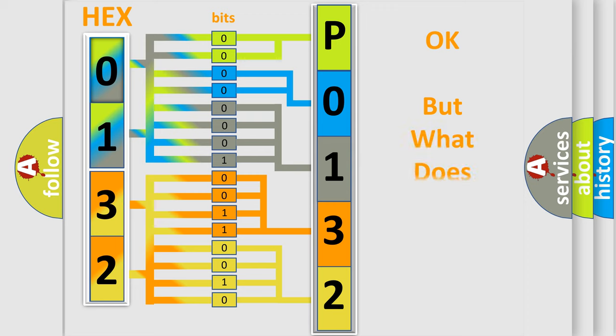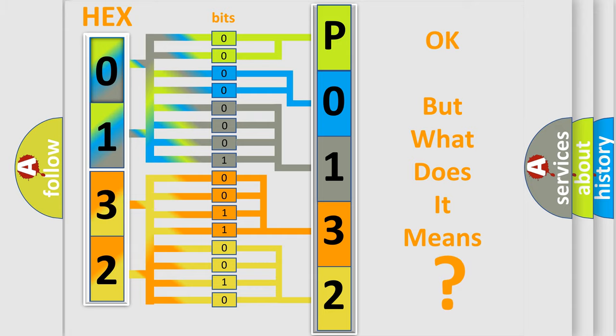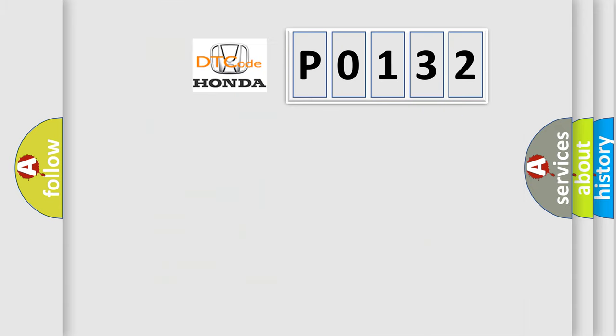We now know in what way the diagnostic tool translates the received information into a more comprehensible format. The number itself does not make sense to us if we cannot assign information about what it actually expresses. So, what does the diagnostic trouble code P0132 interpret specifically?